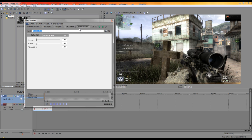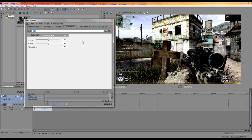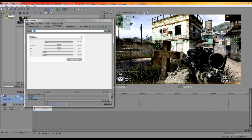For Soft Contrast, set the range to 0 and contrast to 50, leave all other values at zero. For Unsharp Mask, set Amount to 500 and Threshold to 0. For Fill Light, set it to 33.2 and 4.42.